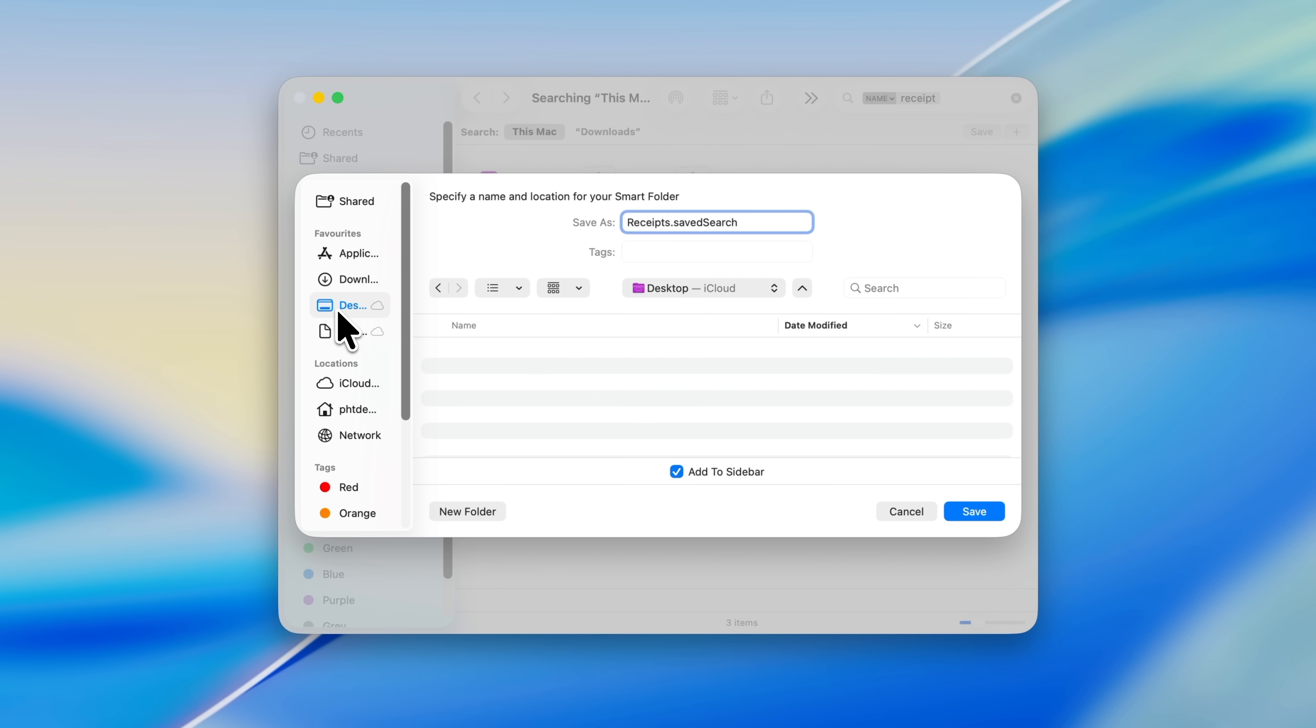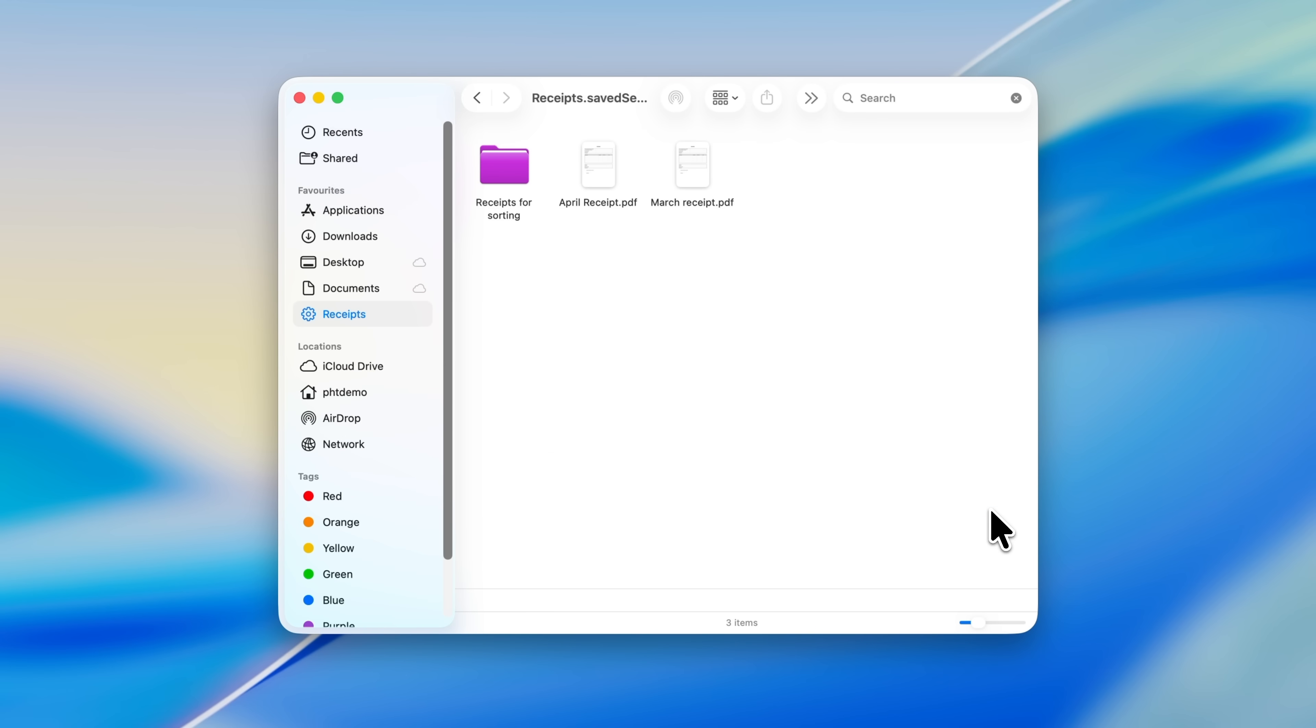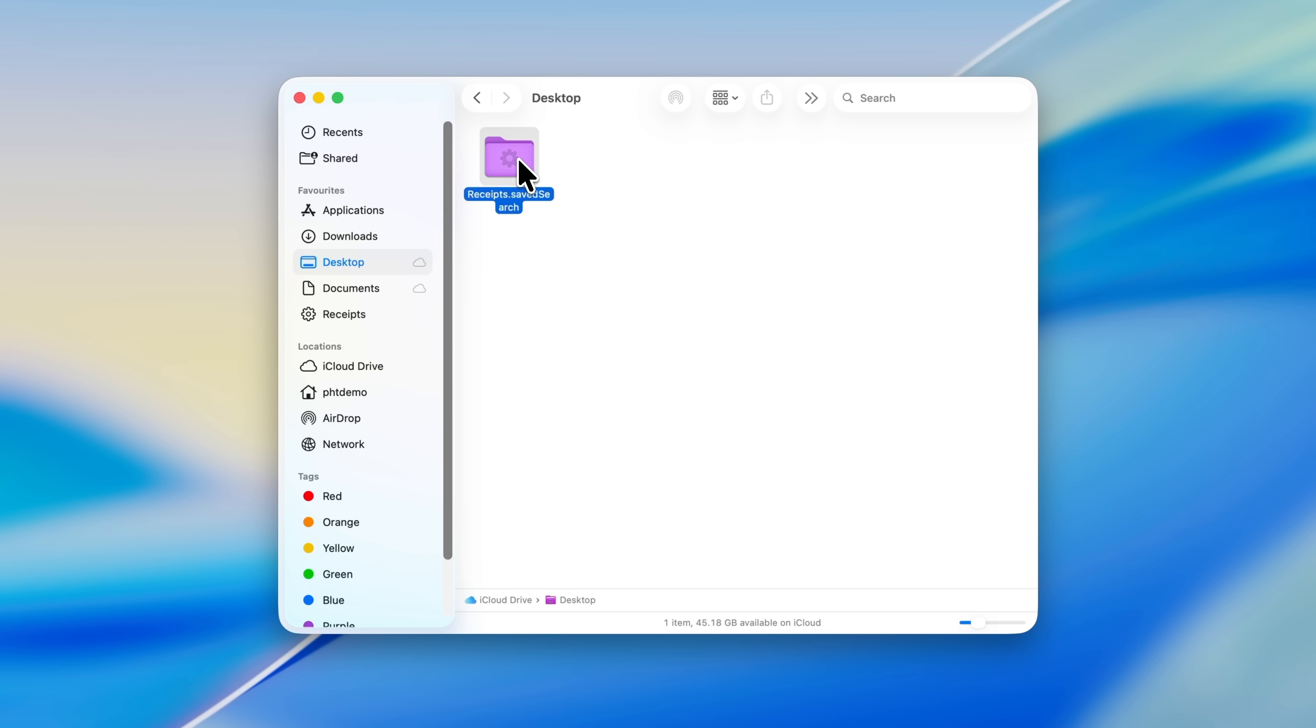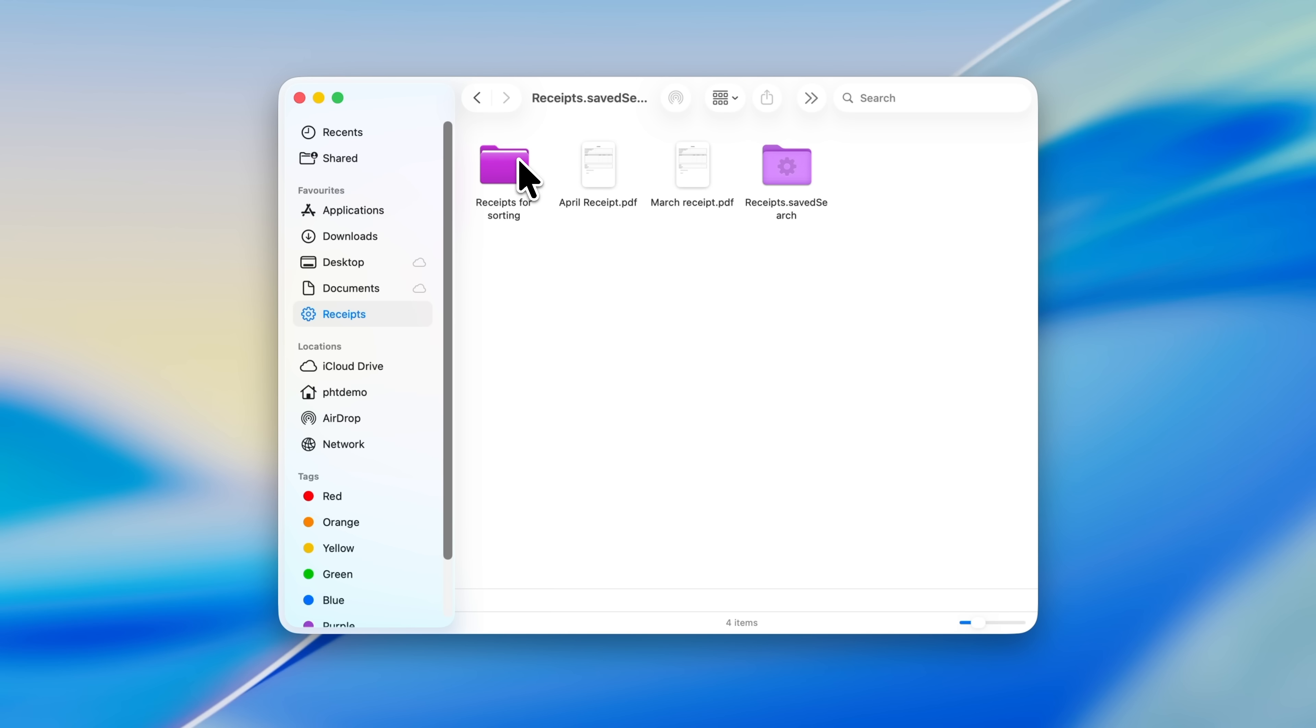If you now go to the desktop, you'll see a purple folder called Receipts. When you open it, your Mac automatically runs that search again and shows you all the matching files. You can also keep this folder in the sidebar or even drag it into the dock if you want quick access. I've used receipts here as an example, but you can use this for anything. The key idea is simple: if there's a search that you run all the time, stop repeating it. Turn it into a Smart Folder instead, and you'll have instant access to those results whenever you need them.